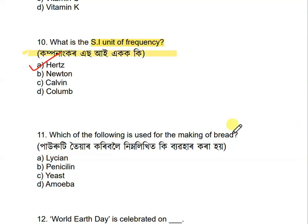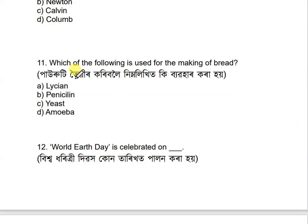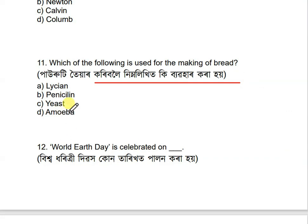Question 11: Which of the following is used for making bread? Options include: lysine, penicillin, yeast, and amoeba. The correct answer is yeast — Y-E-A-S-T, yeast is used in bread making.